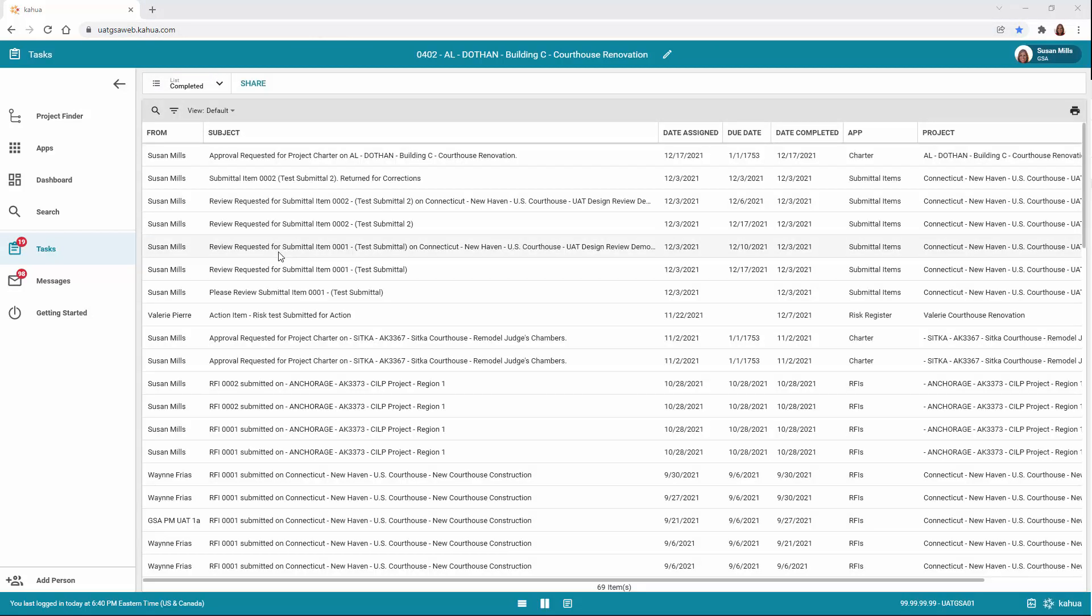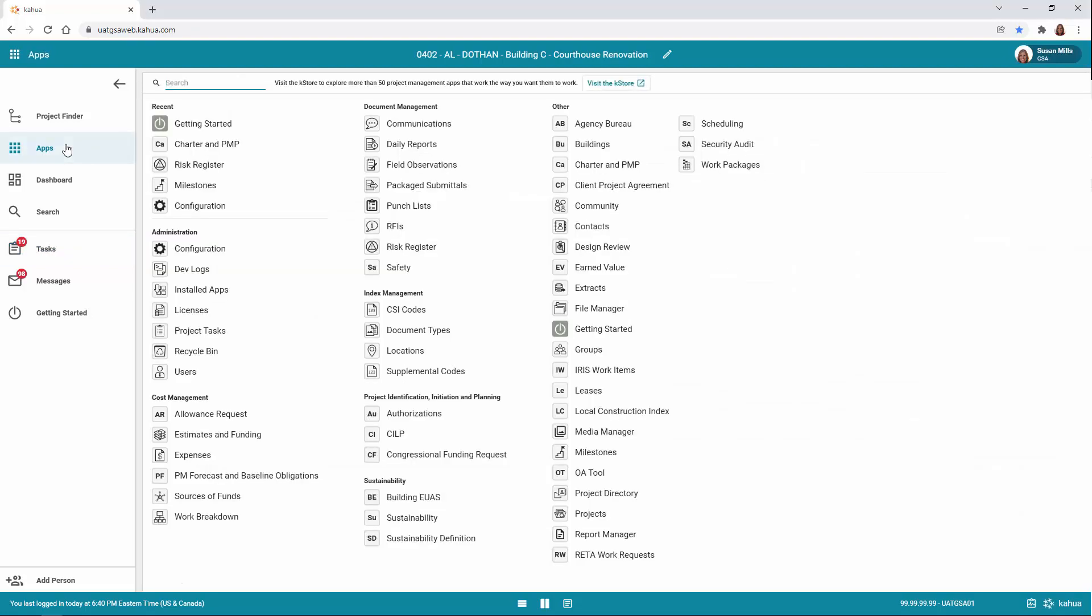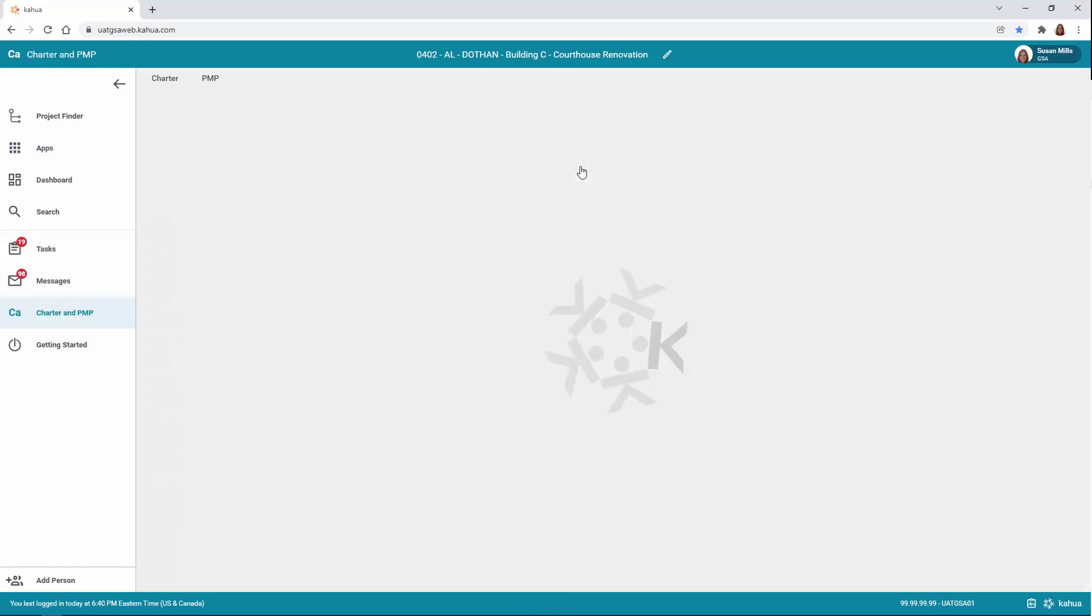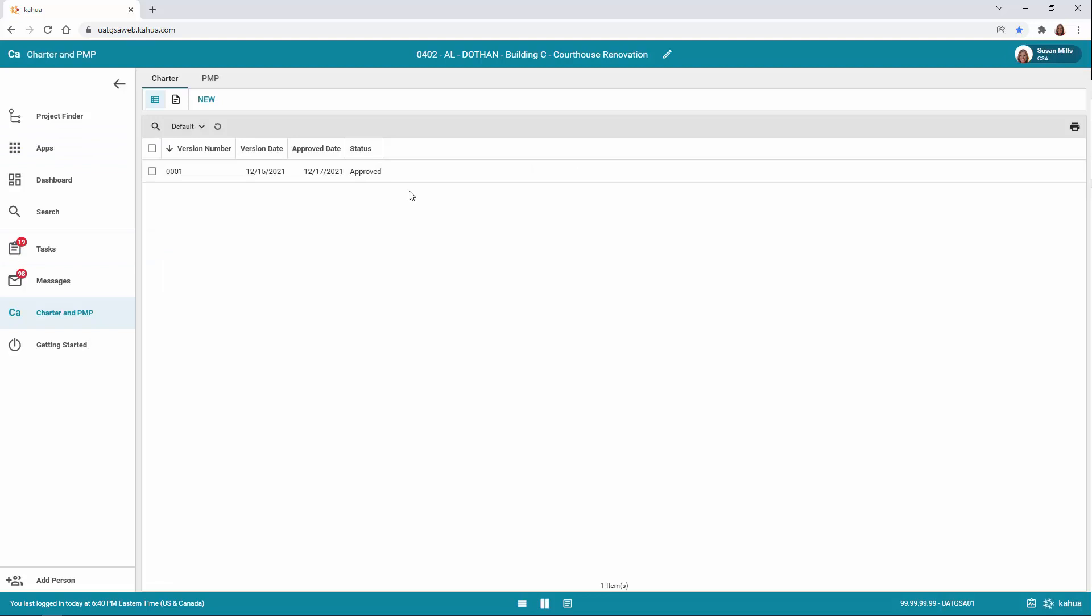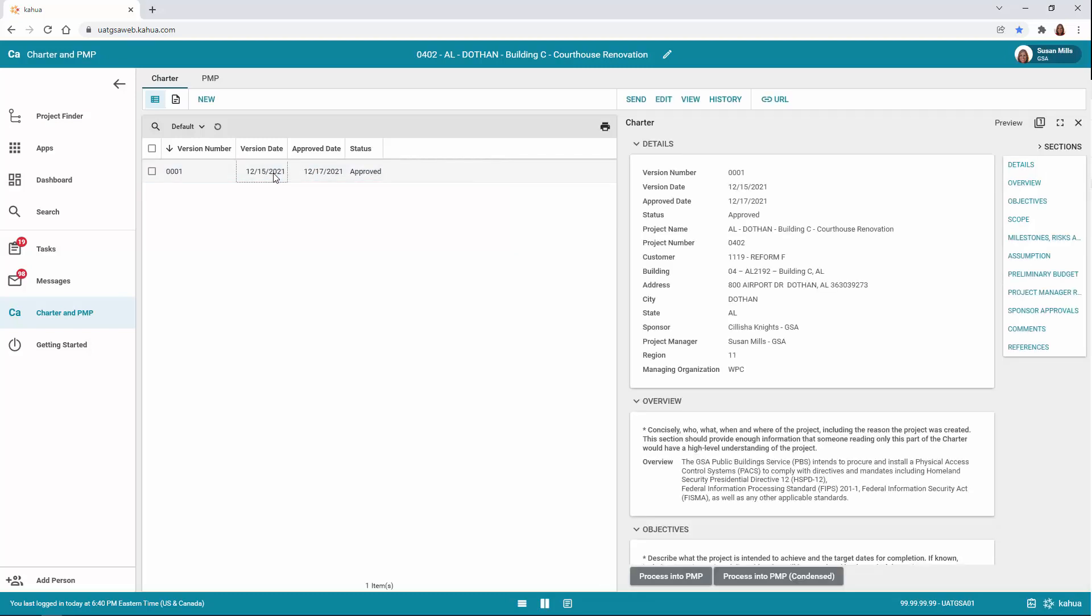To open the Charter and PMP log to review the previously submitted Project Charter, click the App Launcher located on the left navigation pane. Open the Charter and PMP app, and the list of charters will appear in the log. To open the Charter, click on the record, and the Charter will open in the window to the right. It's important to note, Approved Charters cannot be deleted or reopened by anyone.